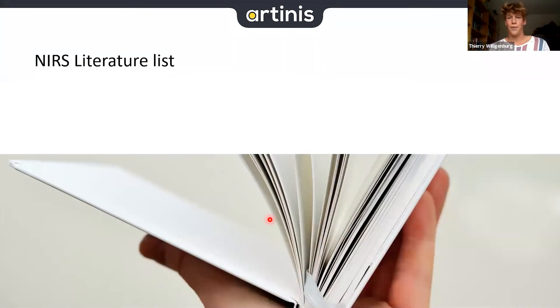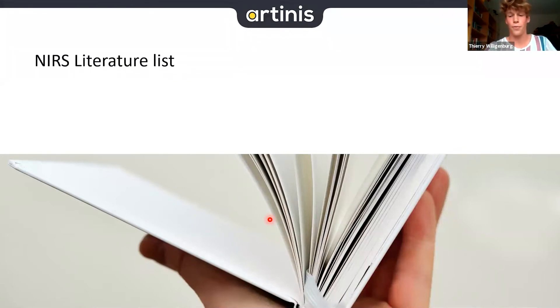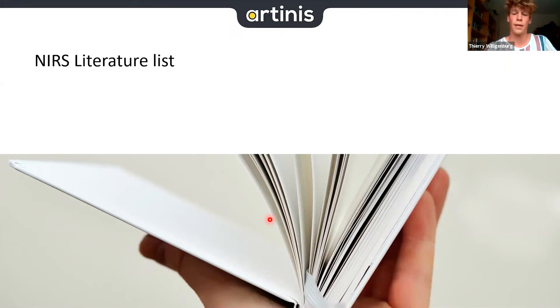If you're interested in this type of literature, Artinis has a literature list on their website covering publications with all devices, not only for muscle tissue but also for cerebral tissue.